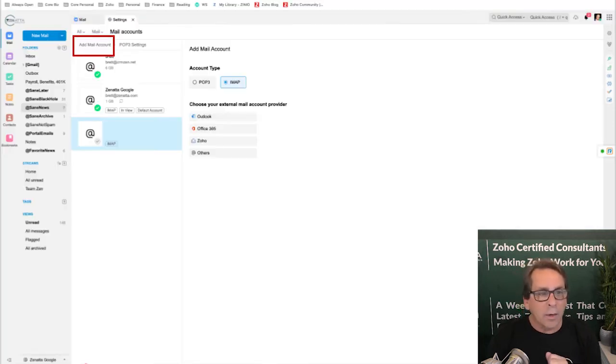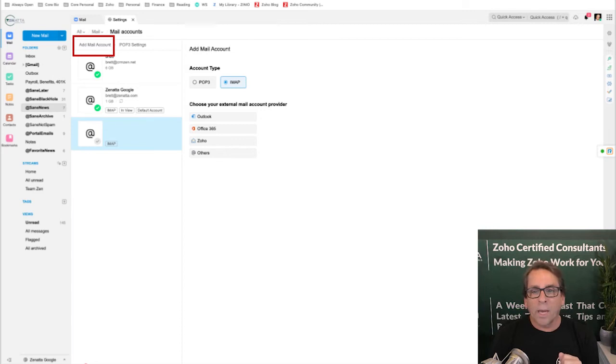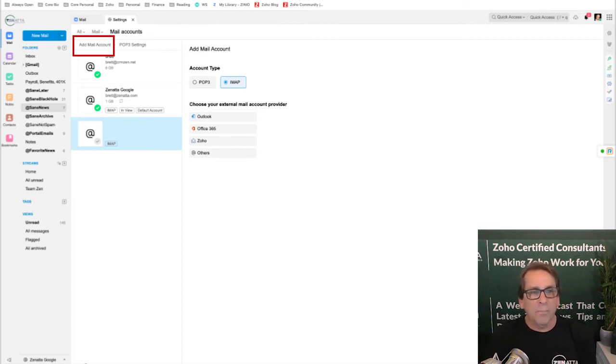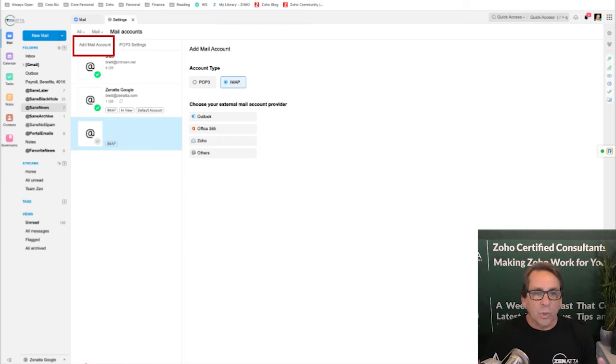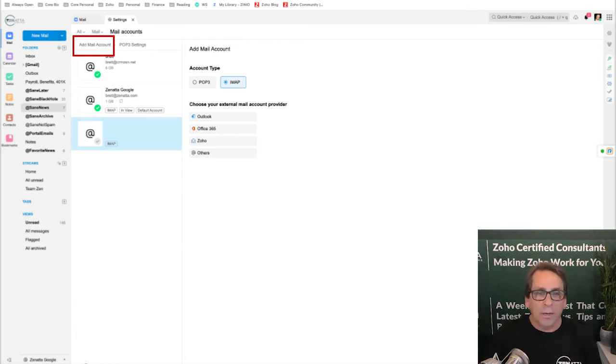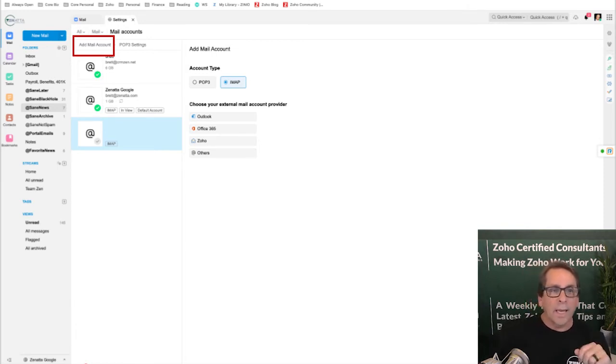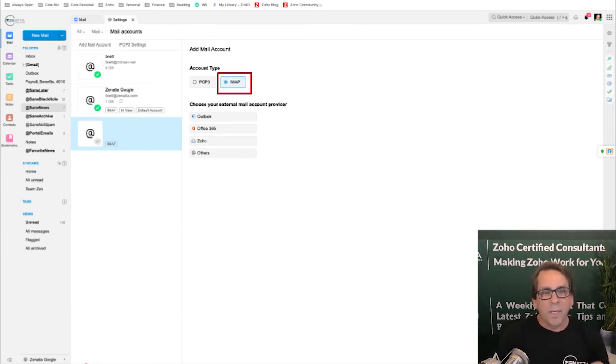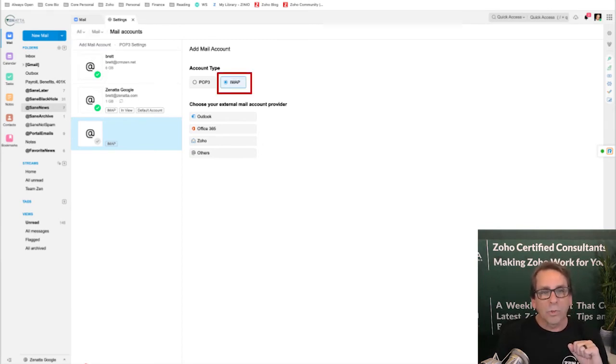Now, since it required a paid account to do this and I started this demo in a free account, I've actually switched over to our account showing how you can set up an IMAP. So you'll click that add a mail account up at the top, and that's going to take you to this screen right here.